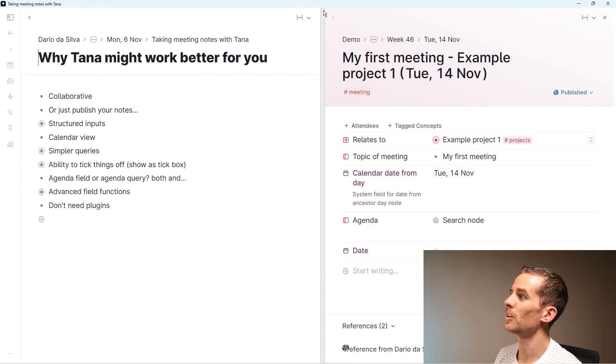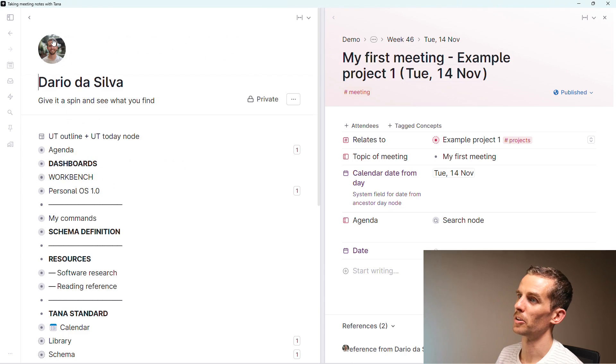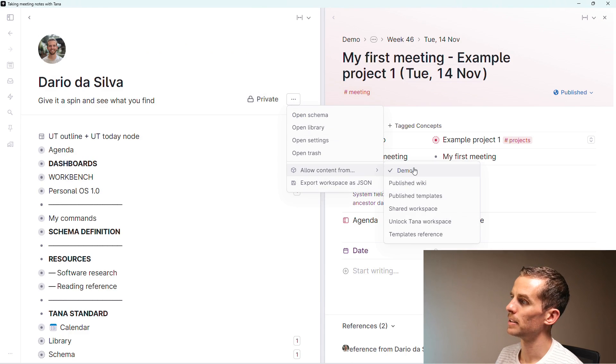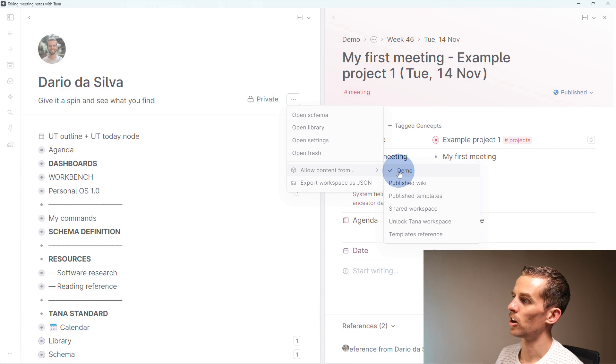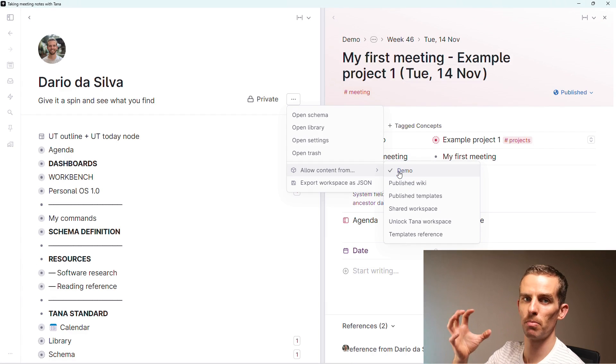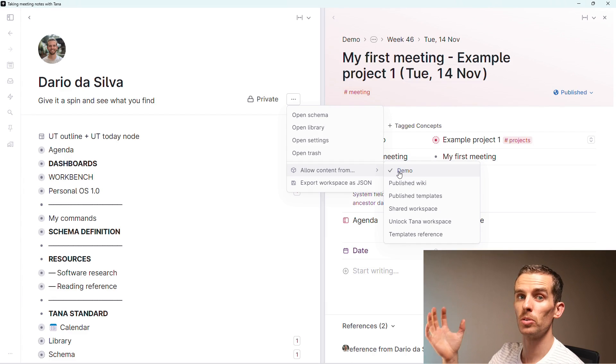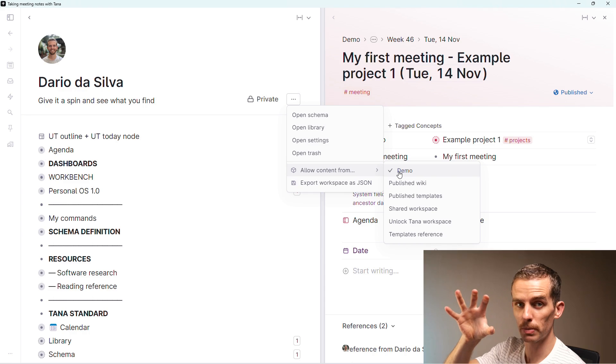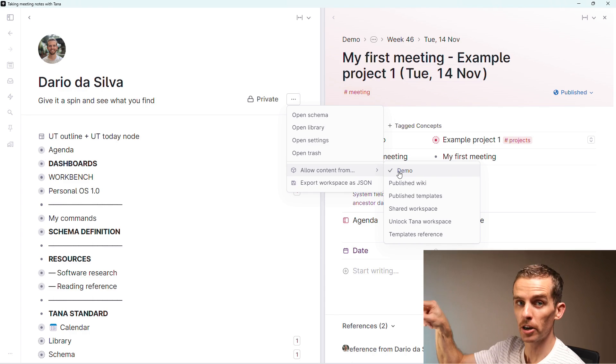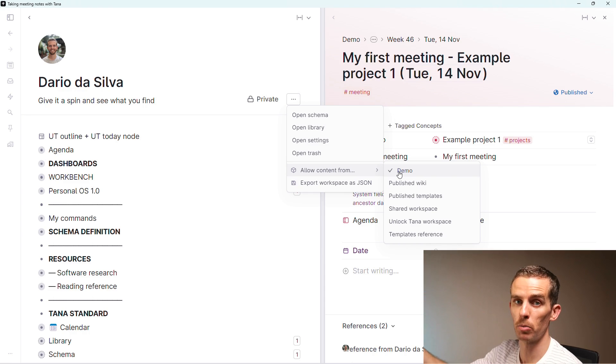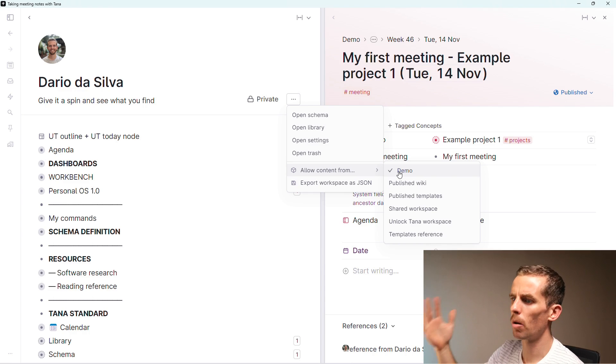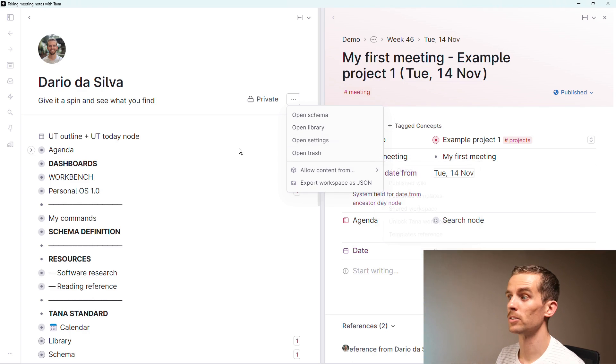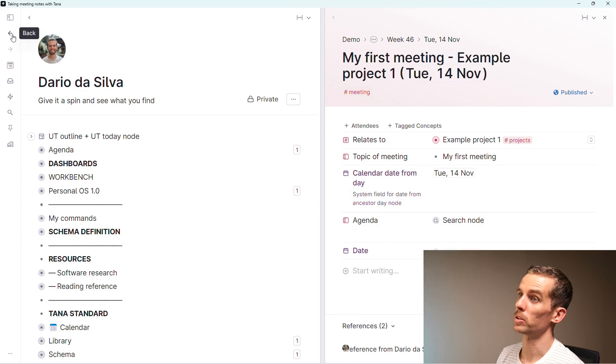You can have a shared workspace in your team that everyone is able to reference. If I look here, I go to my workspace and say show workspace options, allow content from demo. I've ticked that option there so it allows me to bring in content from other workspaces and also use the super tags from those workspaces.